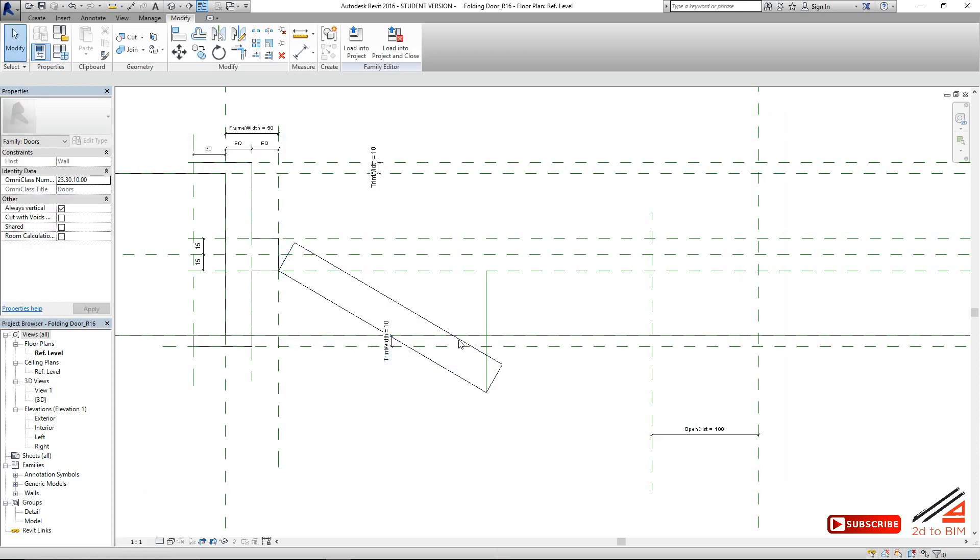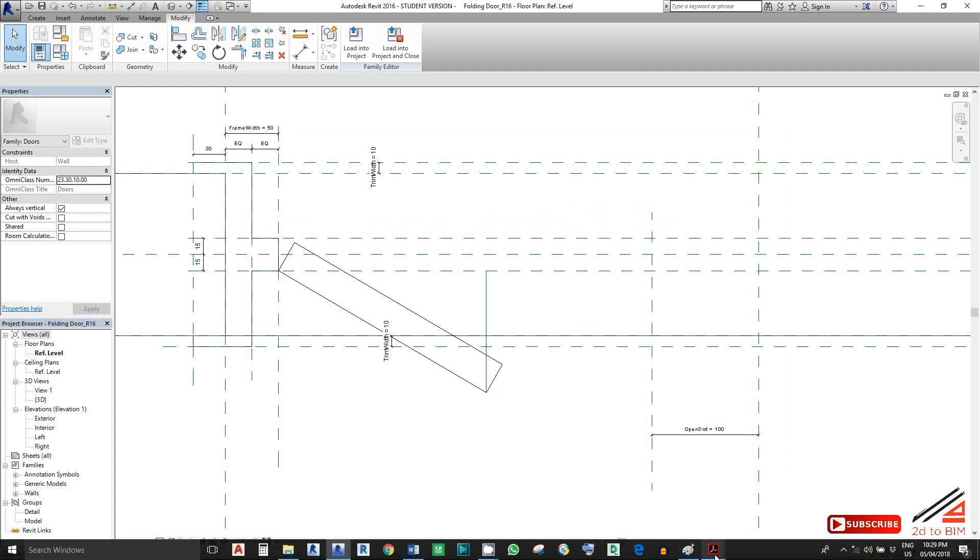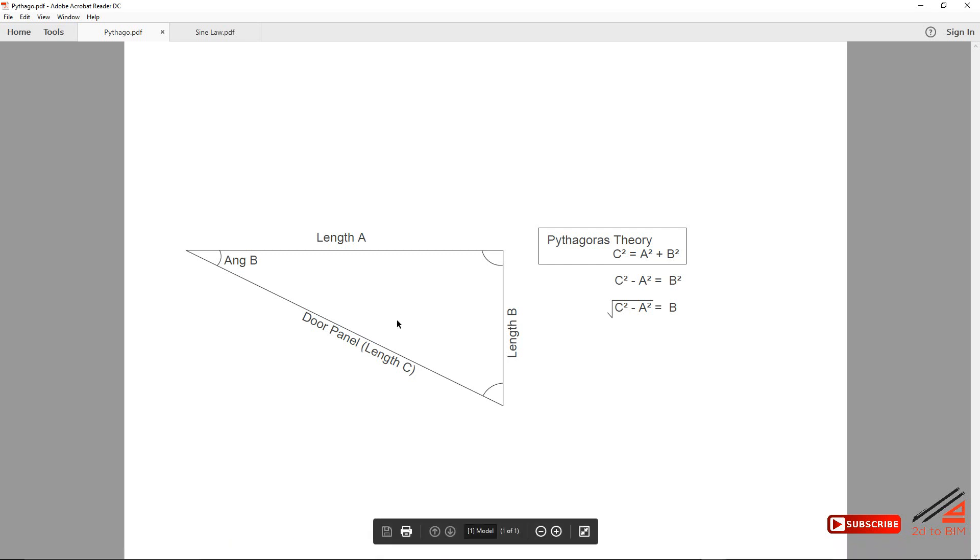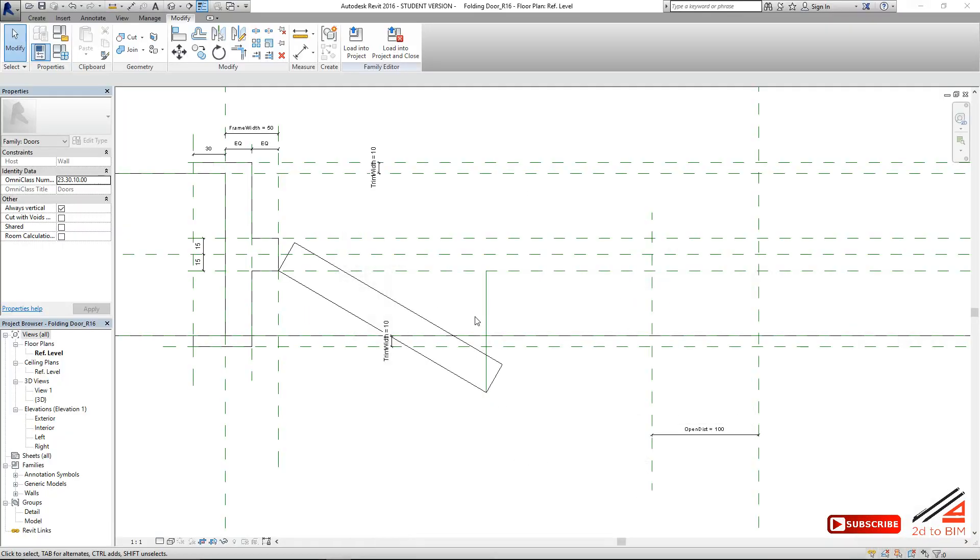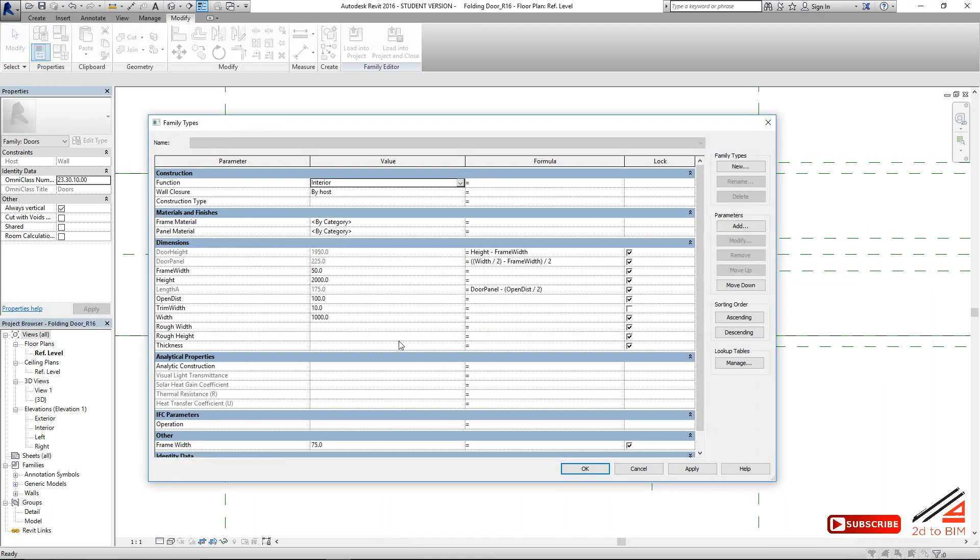So to know this length, we need to use the Pythagoras theorem like this. We know this length is door panel length 225. Now we know this length A is door panel minus door open distance divided by 2. And now we have to get this length B so that we can use the Pythagoras theorem like C square is equal to A square plus B square. So this B square will be C square minus A square. B is equal to square root of C square minus A square. To apply this here, we need to make some formulas. So length A we know, so now we want to know length B.